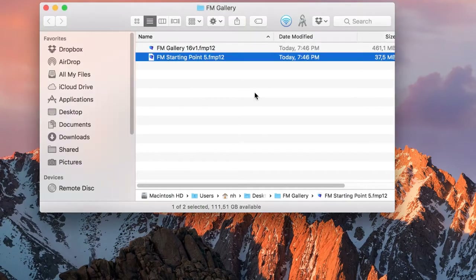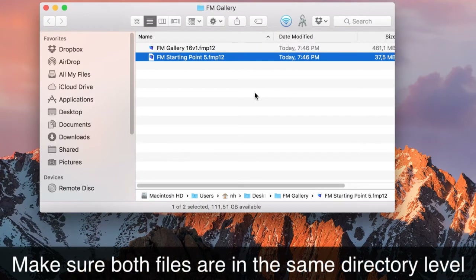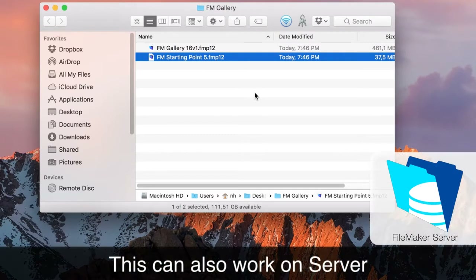First, what you need to do is get both files at the same level in the directory. Here we have them locally, but you can do the same thing on the server. Just upload both files into the same directory on the server, and they will work together perfectly fine.